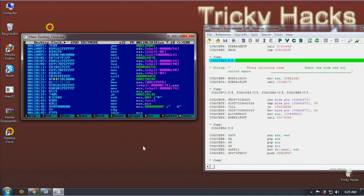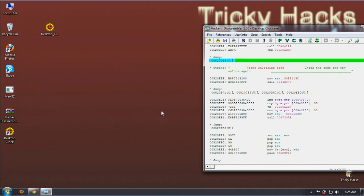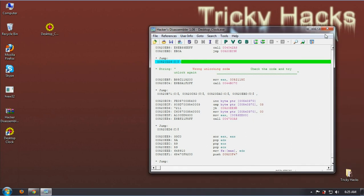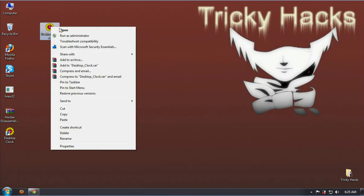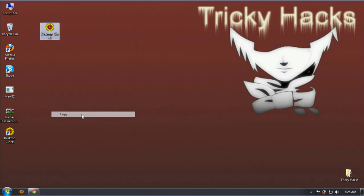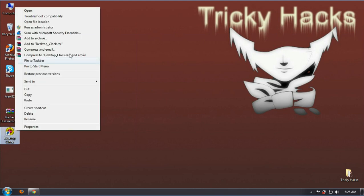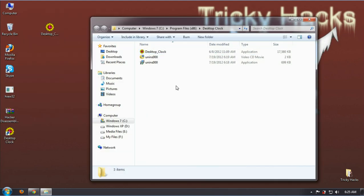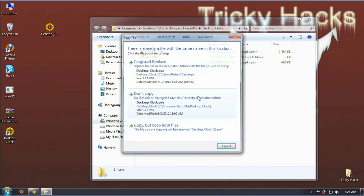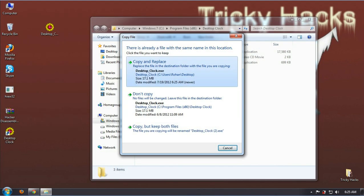Alright. Now press F9 to save that modification and F10 to exit. Now we have cracked the software. Here, let's see if it works. Now move the file back to the original location.